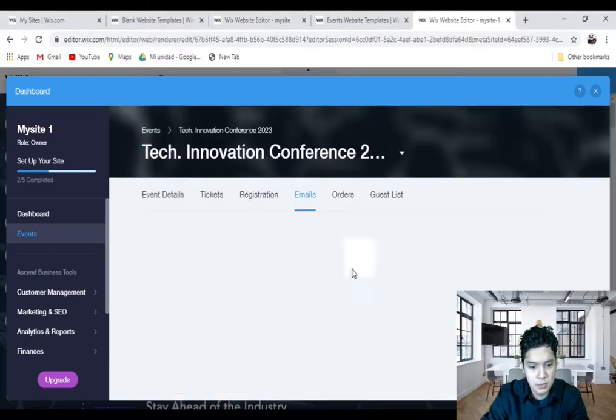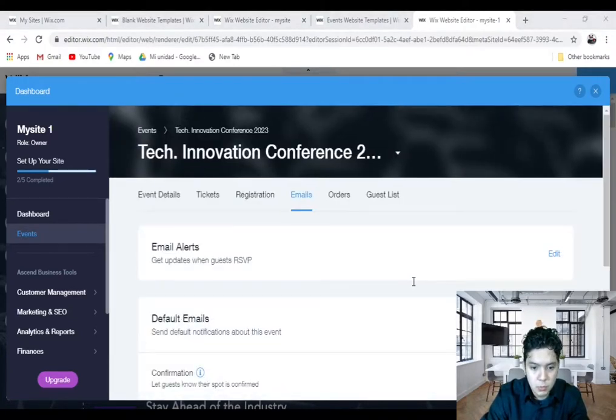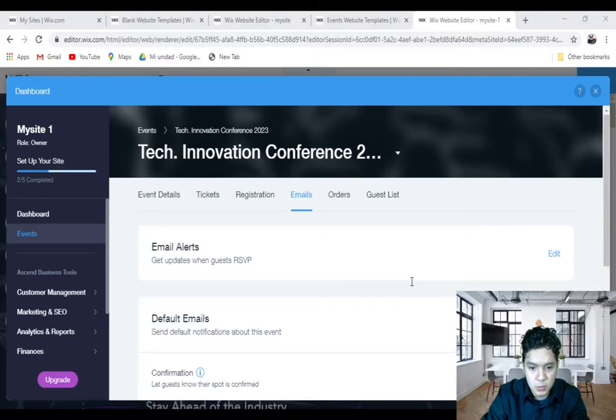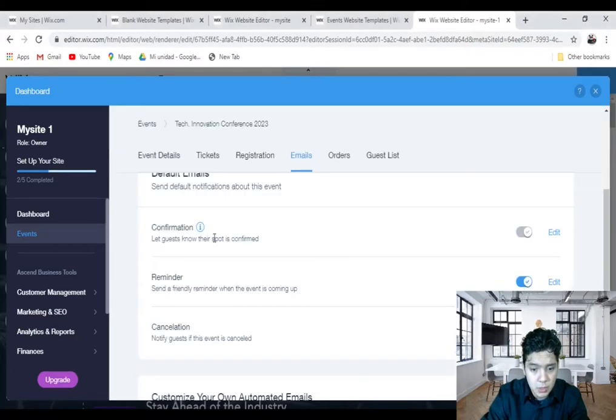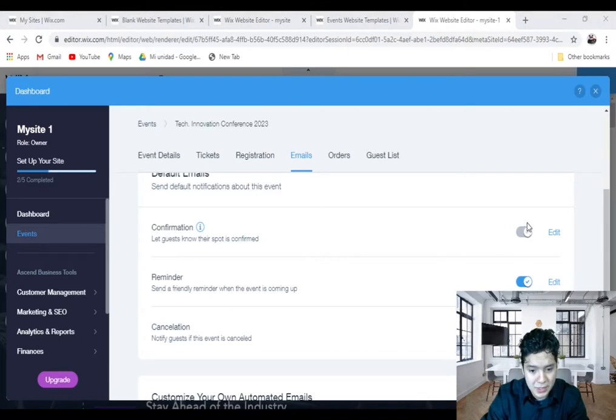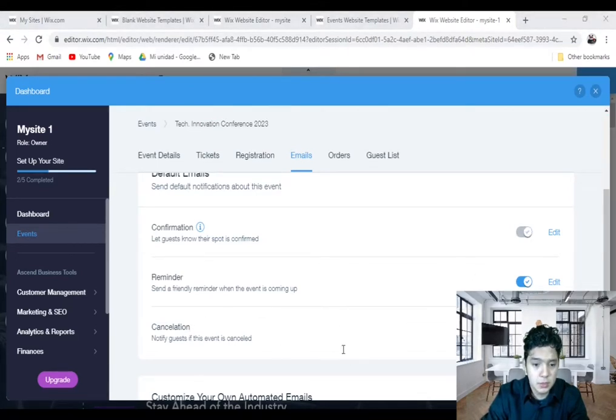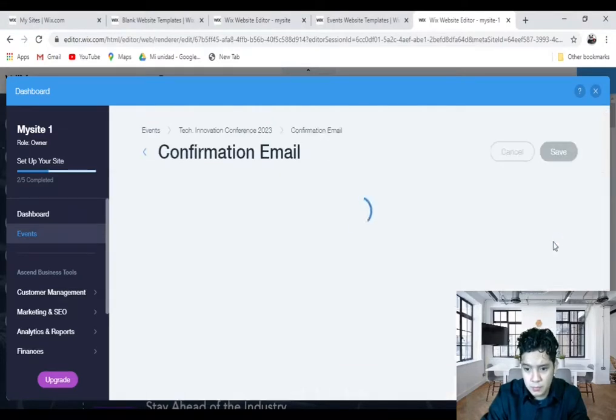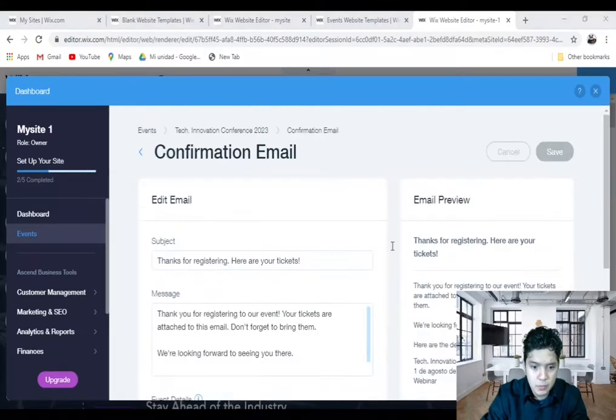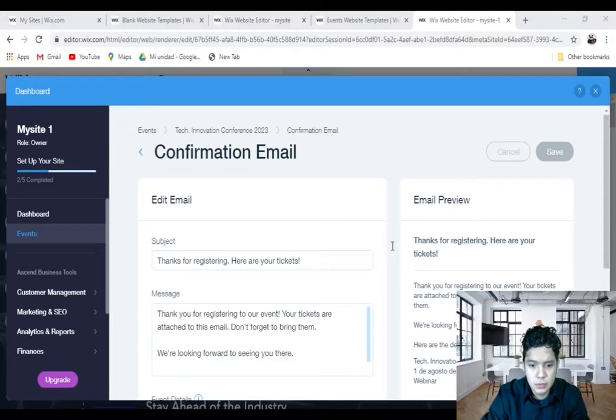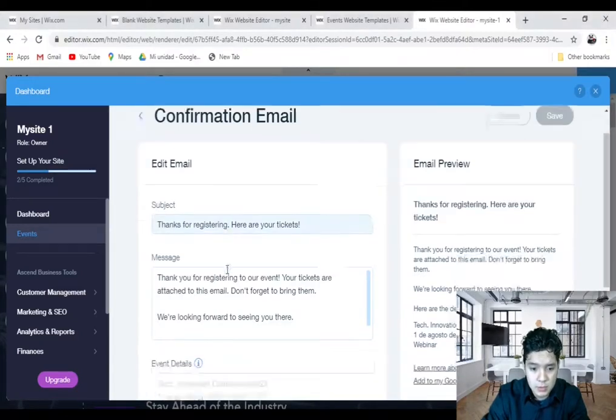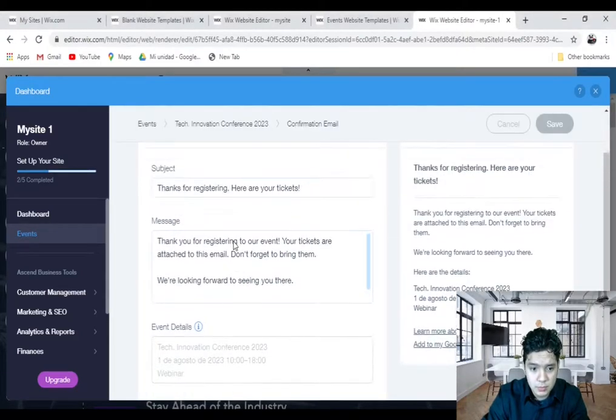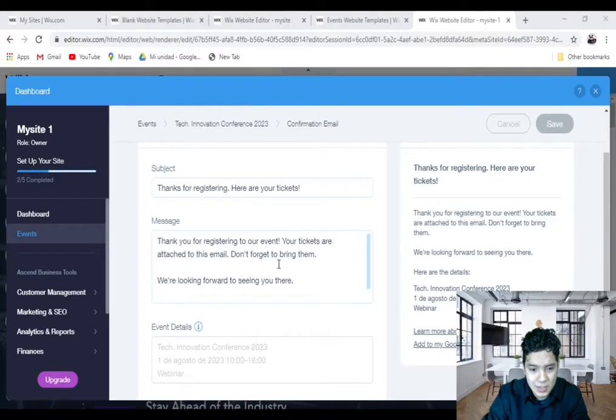Now, Emails. There are a couple default emails that people will receive: the confirmation email, the reminder email, and the cancellation email. And obviously, you can edit right here. I'll click on Edit. Then you come in here. You can change your subject here, the message down below, the details, and you can add links. And you can also watch the overview to write.